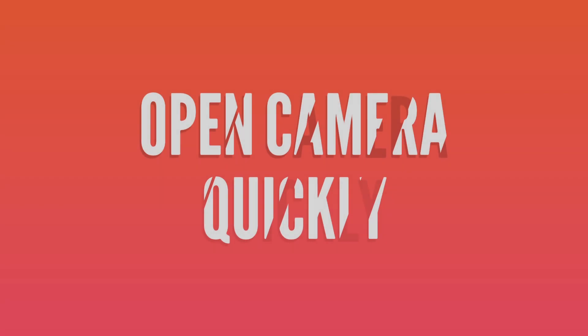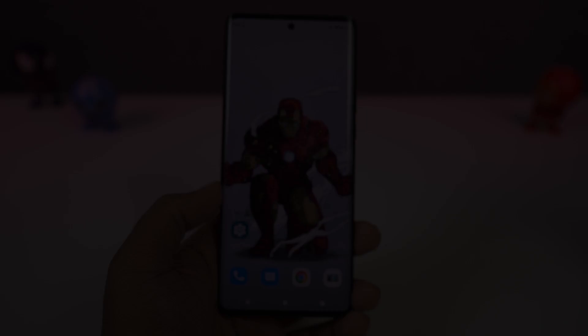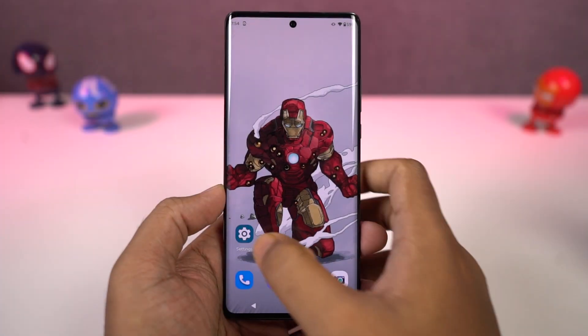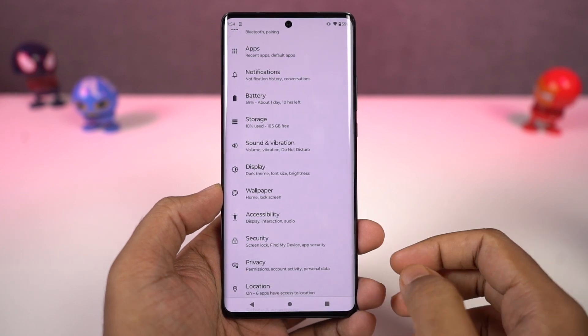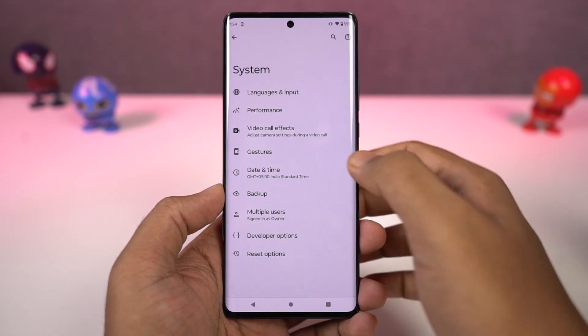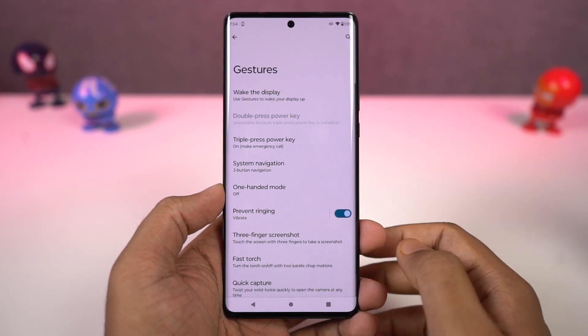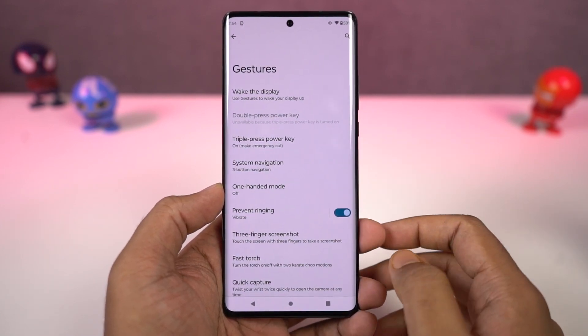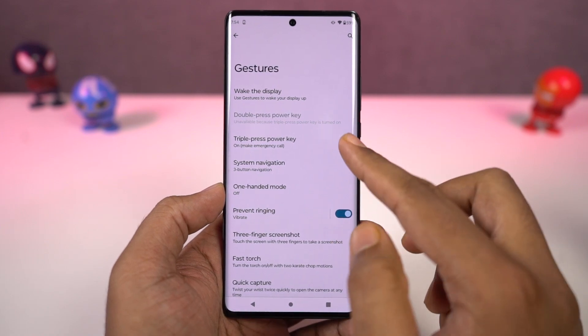We have a lot of cool gestures on this phone. First, we have 'Open camera quickly.' Once you enable this feature, you can just double press the power button to quickly open the camera application. This gesture works anywhere, anytime.